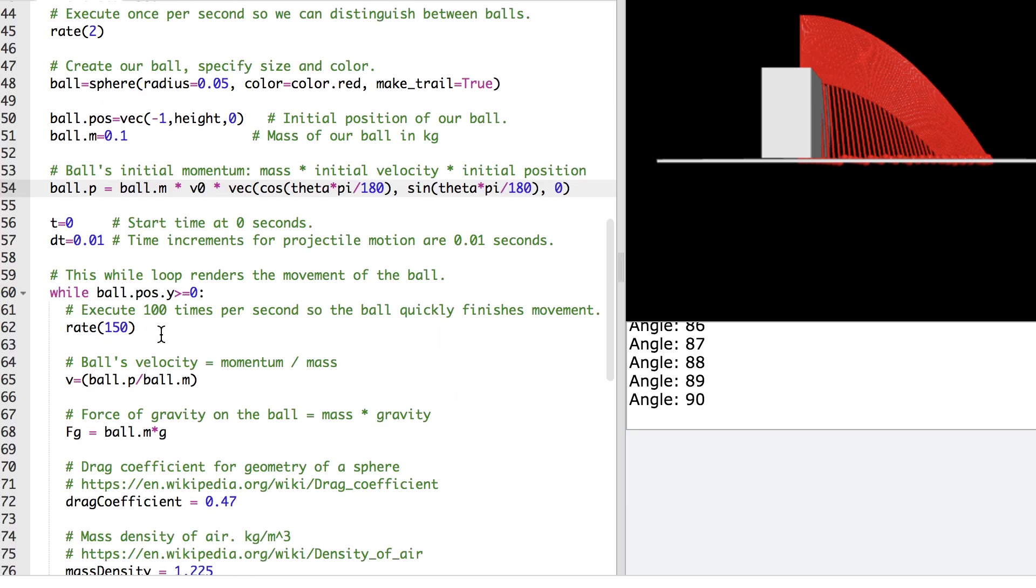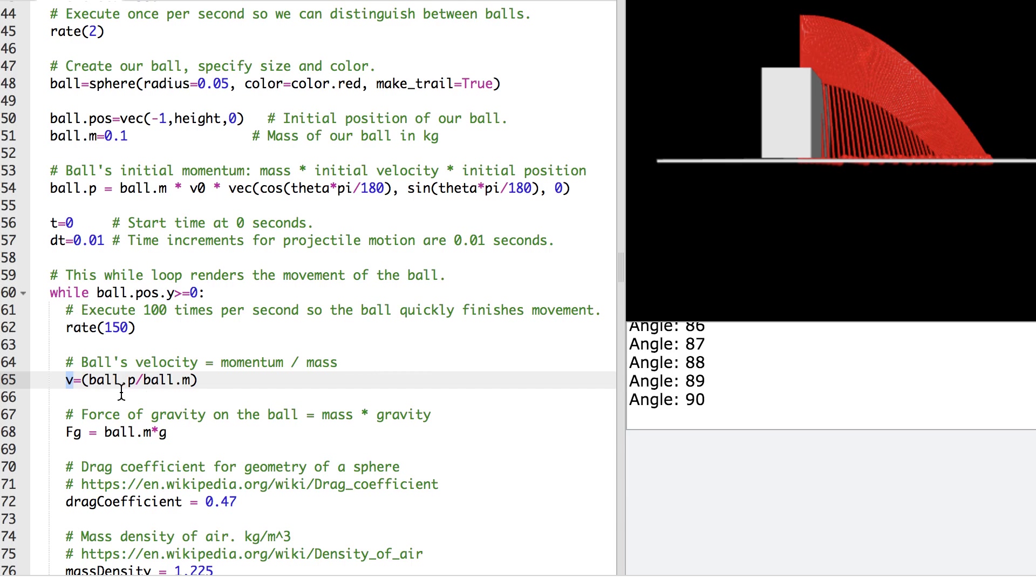So I've got the movement of the ball actually being dealt with inside of this while loop. So I've got the velocity for this iteration. That is the momentum divided by the mass. I've got the gravitational force acting on the ball. That's the mass of the ball times the gravity vector.